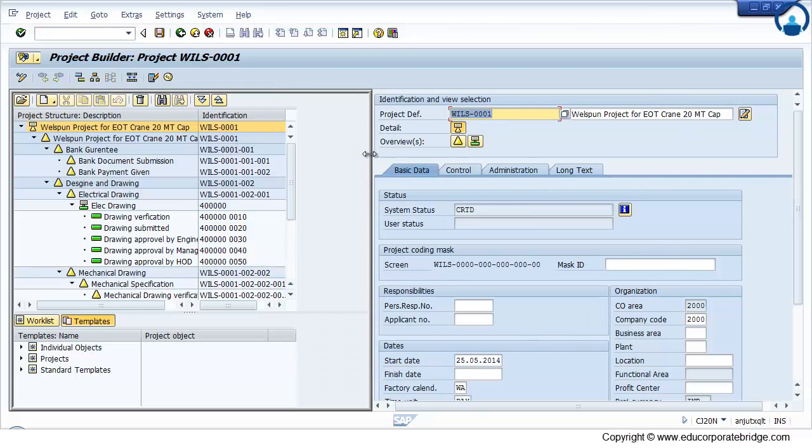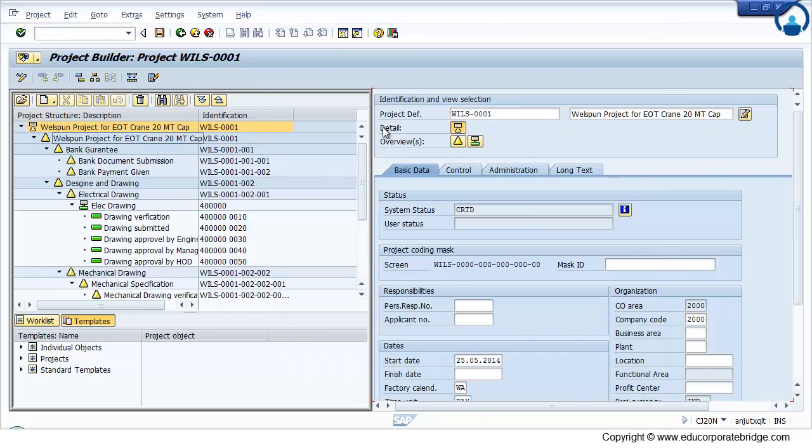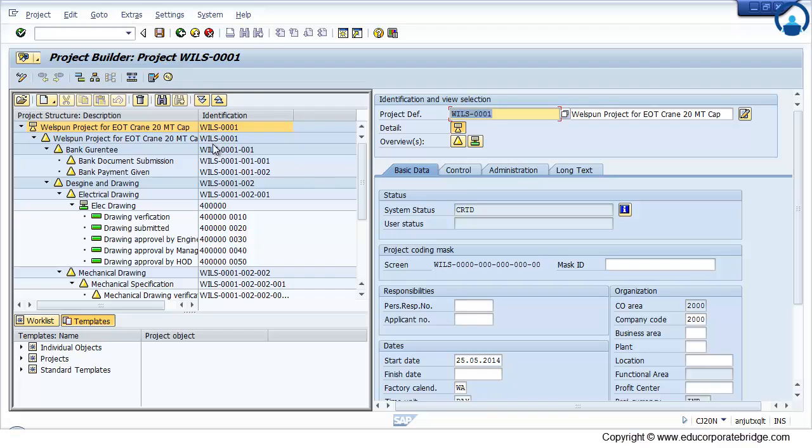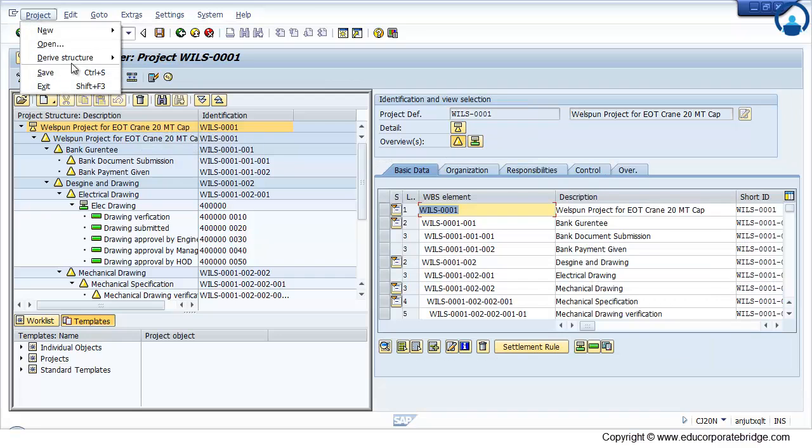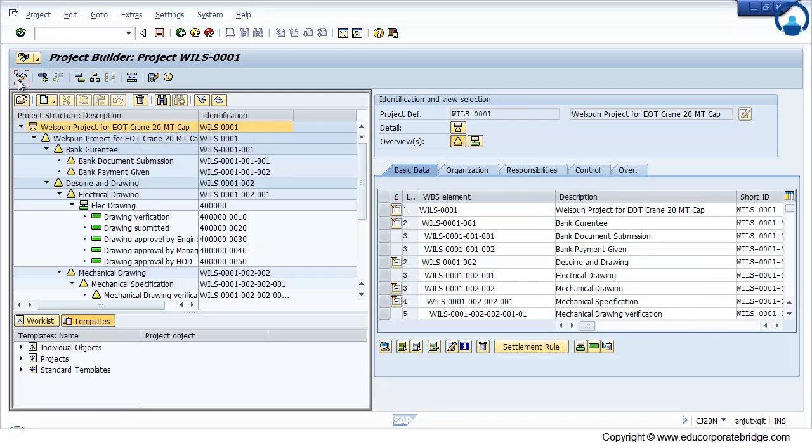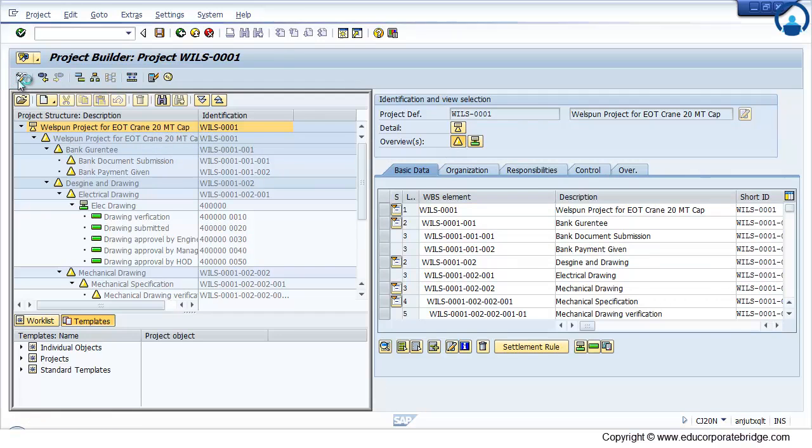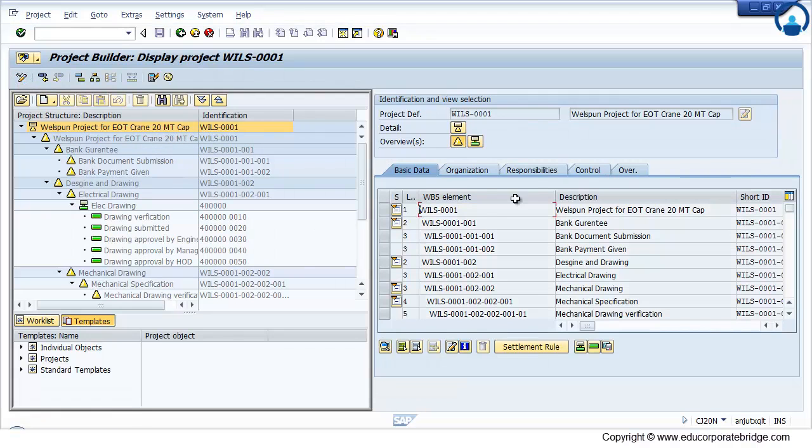Now same project I need to create manually. How this project will get created I will show you. I will open this project in display mode. Now this project is in display mode.